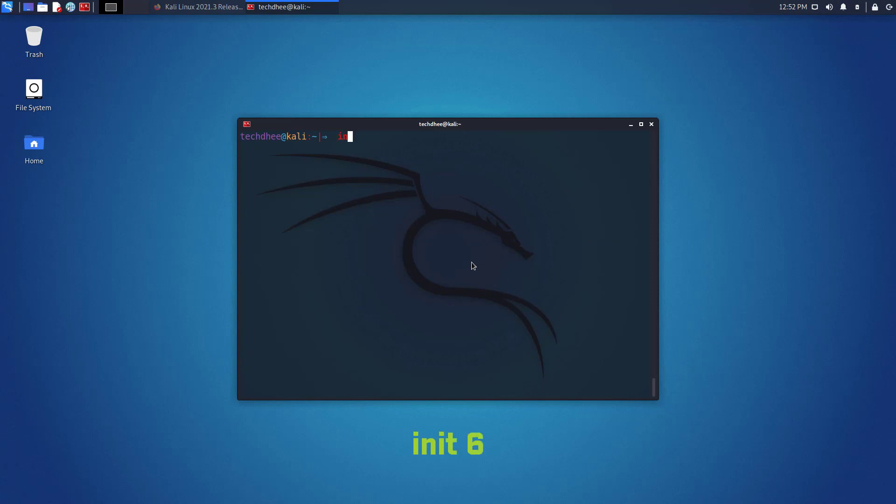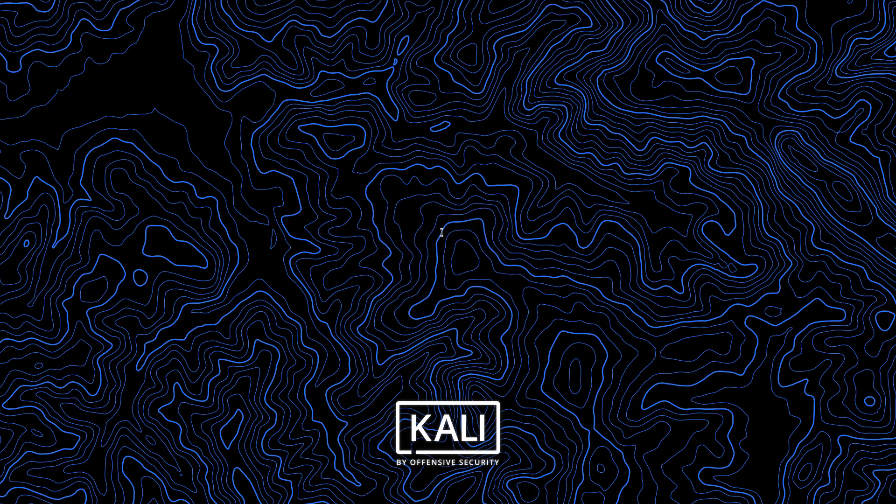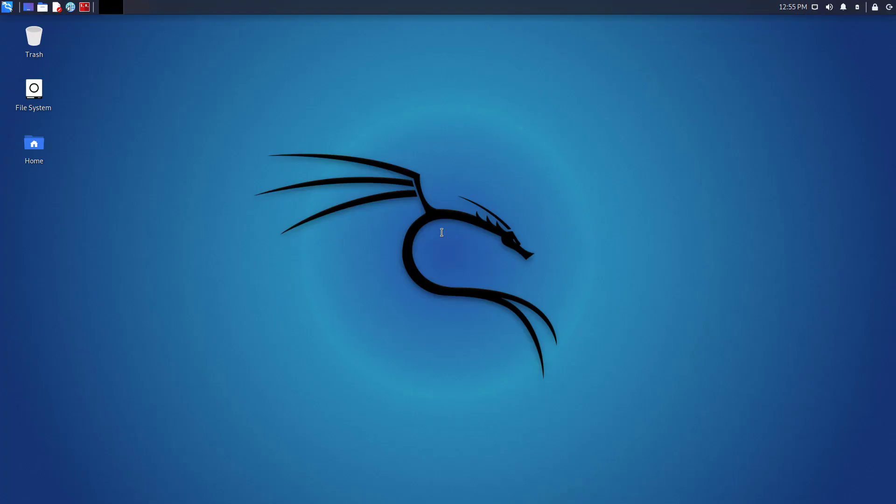Now you can reboot your computer using this command. You have to log in here with your credentials. So this is the Kali Linux with default XFCE desktop environment.